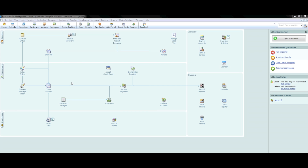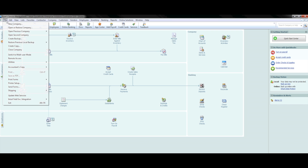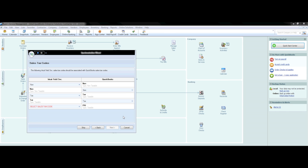After you press OK, the settings box disappears. Now that we have finished configuring the settings, it is time to sync the systems. Go to the File menu, select Intuit Field Service Integration, and press Synchronize at the top. The first step to map the synchronization is to line up your tax codes between QuickBooks and Field Service Management. For the most part, you will just want to line up the non-tax items with non-tax items and tax with tax.